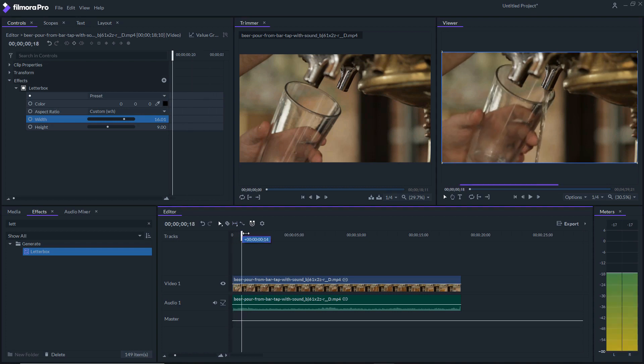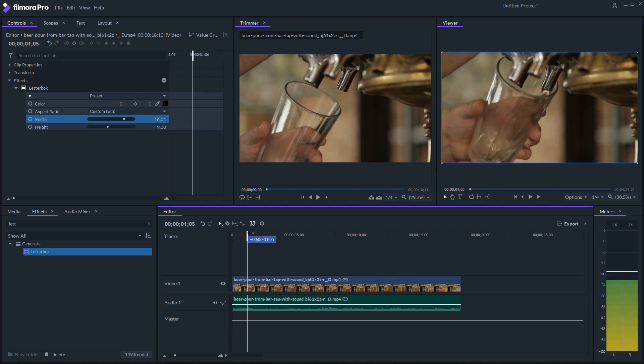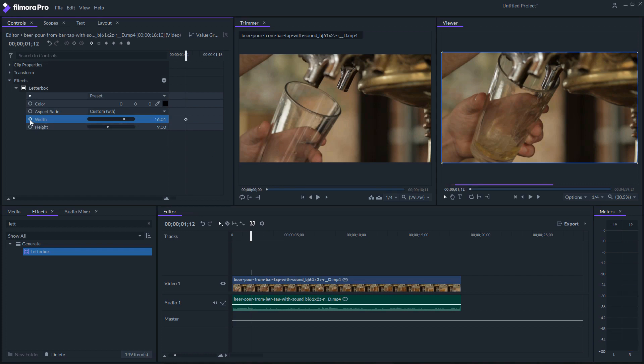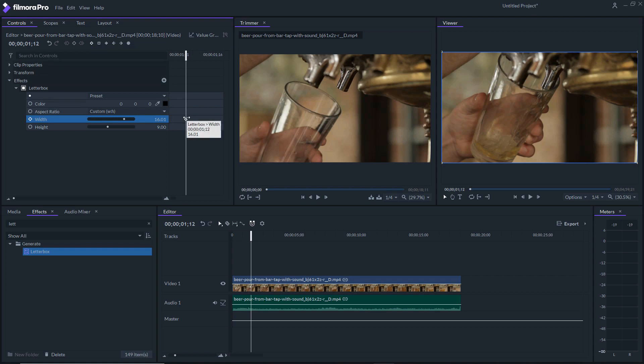Say we're gonna play the video and right about there it starts to pour, starts to freeze. We're just gonna do something very simple. Right here where it says width, we're just gonna click on that. It's gonna make a keyframe right there.